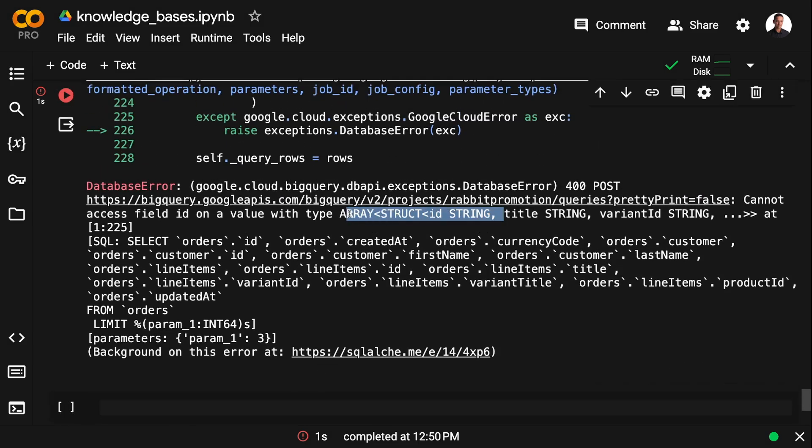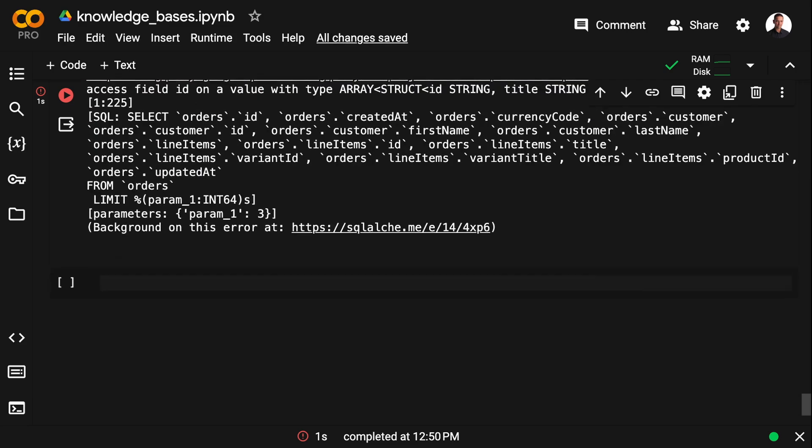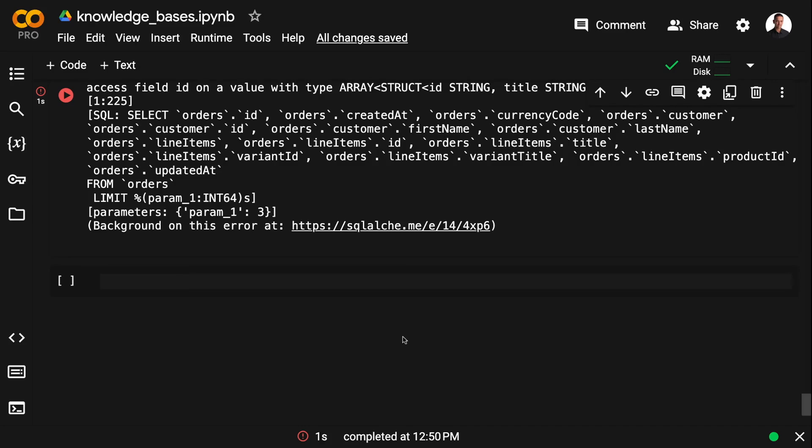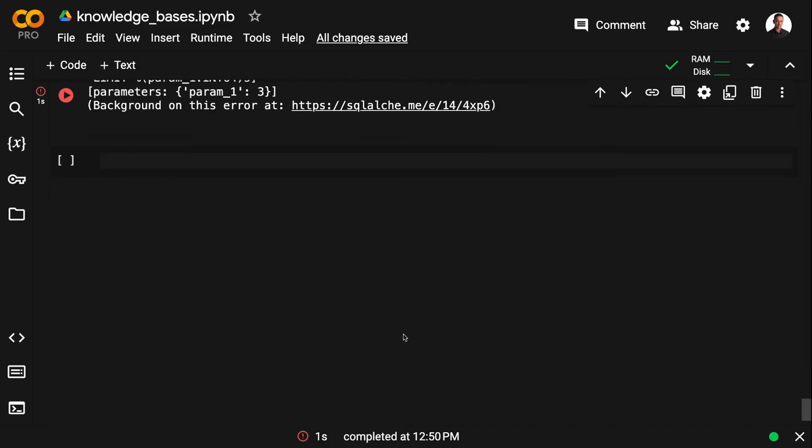And here we have the same problem. Once again, a problem with array struct. And this is why I prefer to take control over the chain building and build my own custom SQL chains. And luckily we can easily do that in our case. So I'm just going to formulate a prompt alternative.